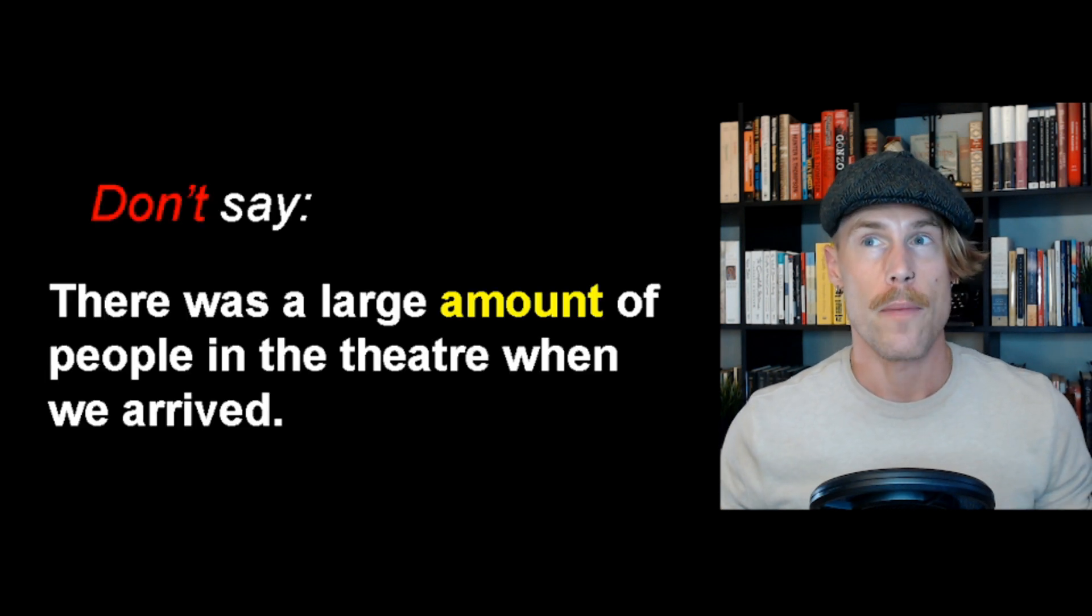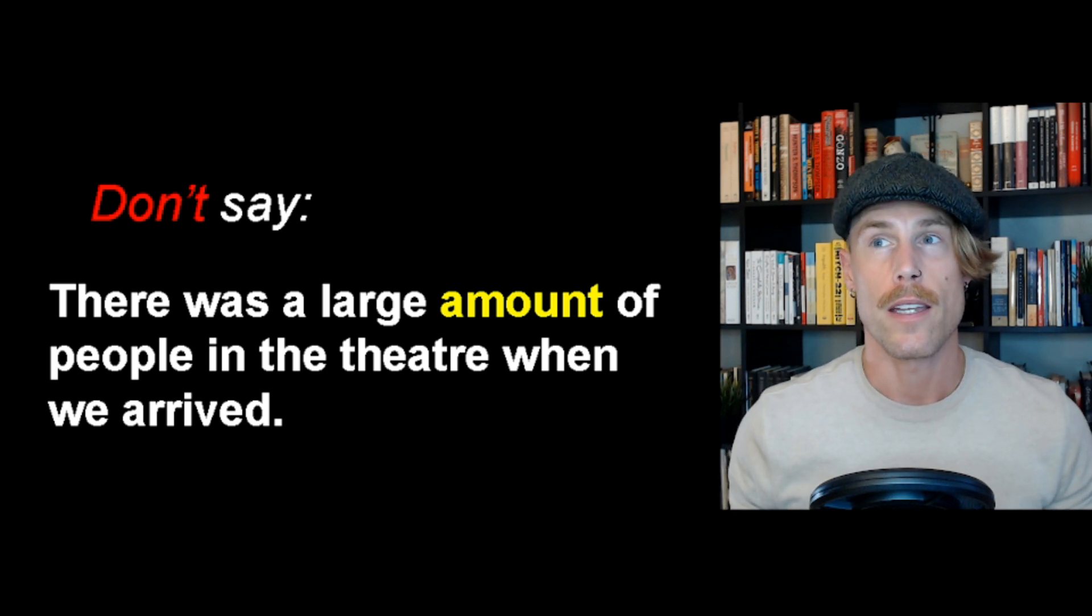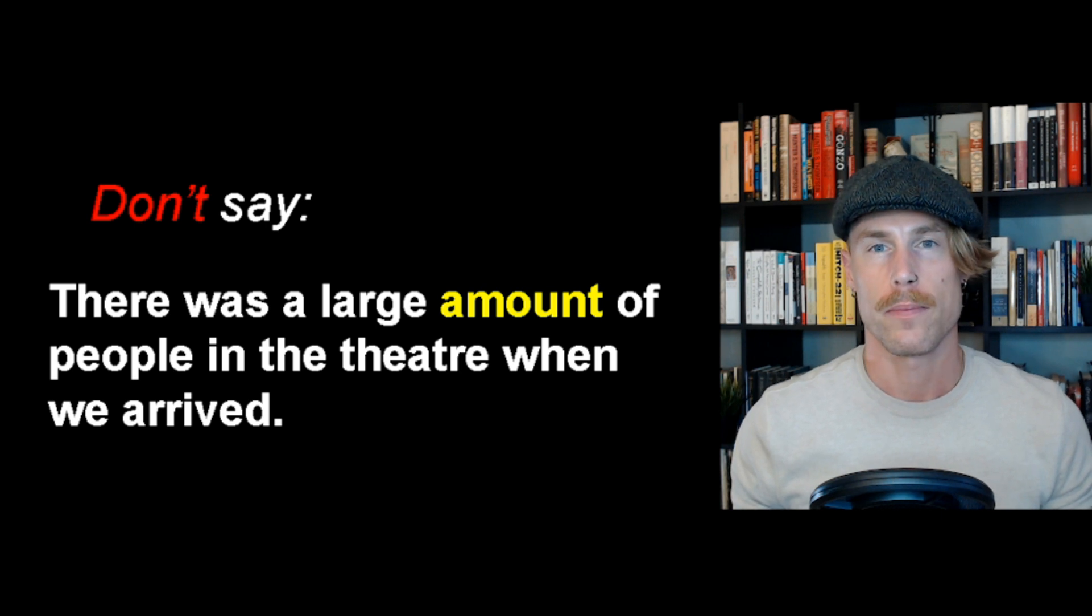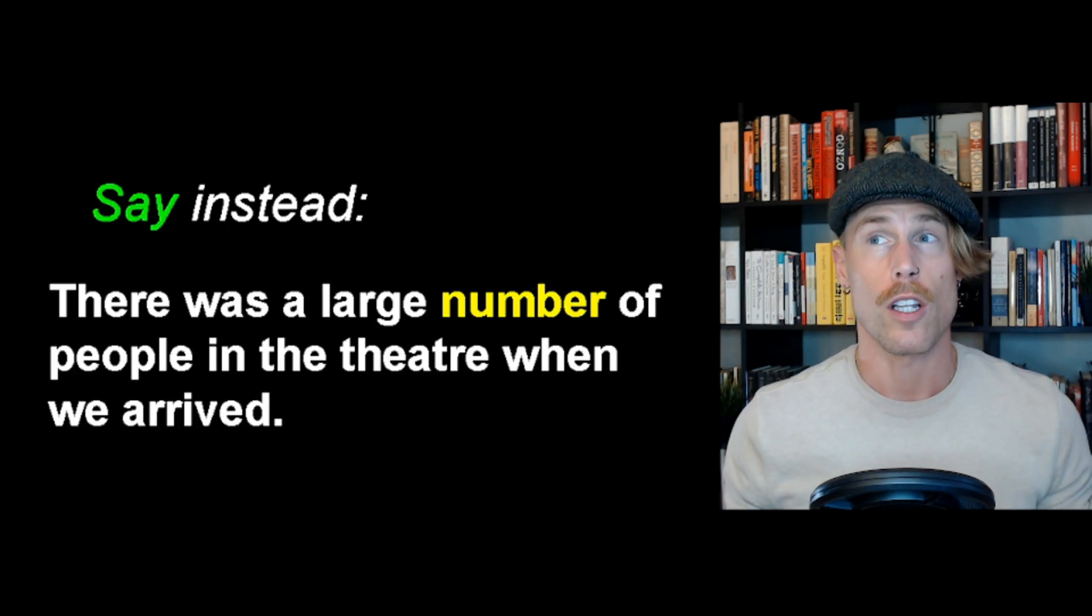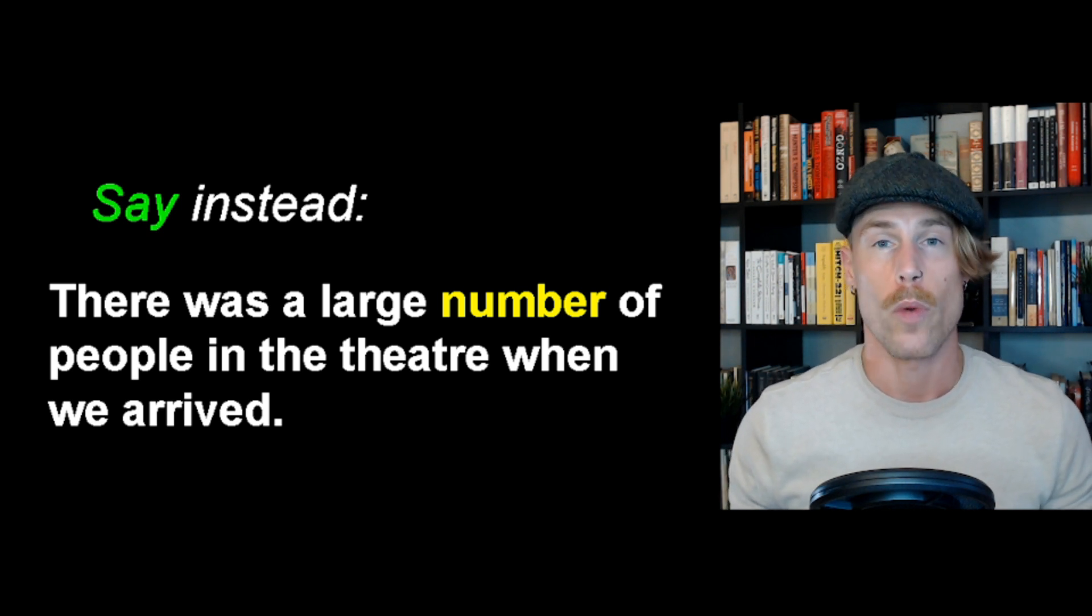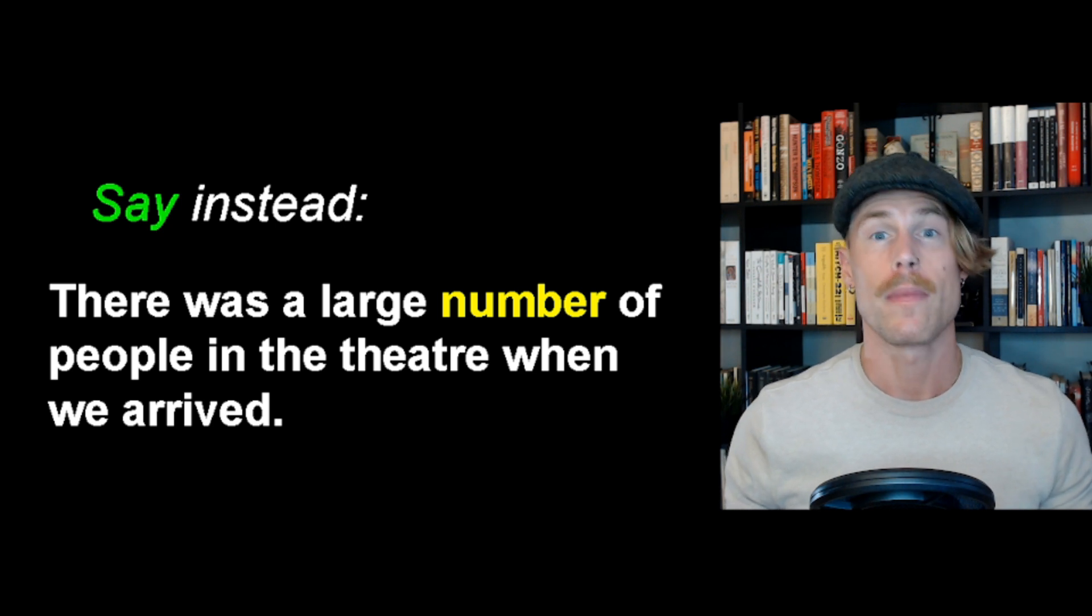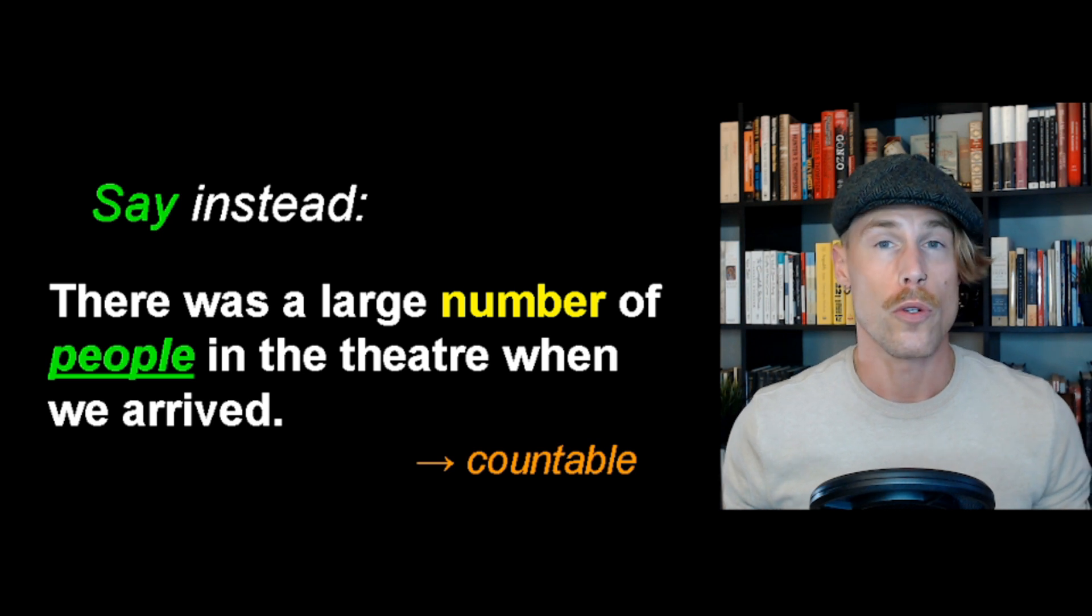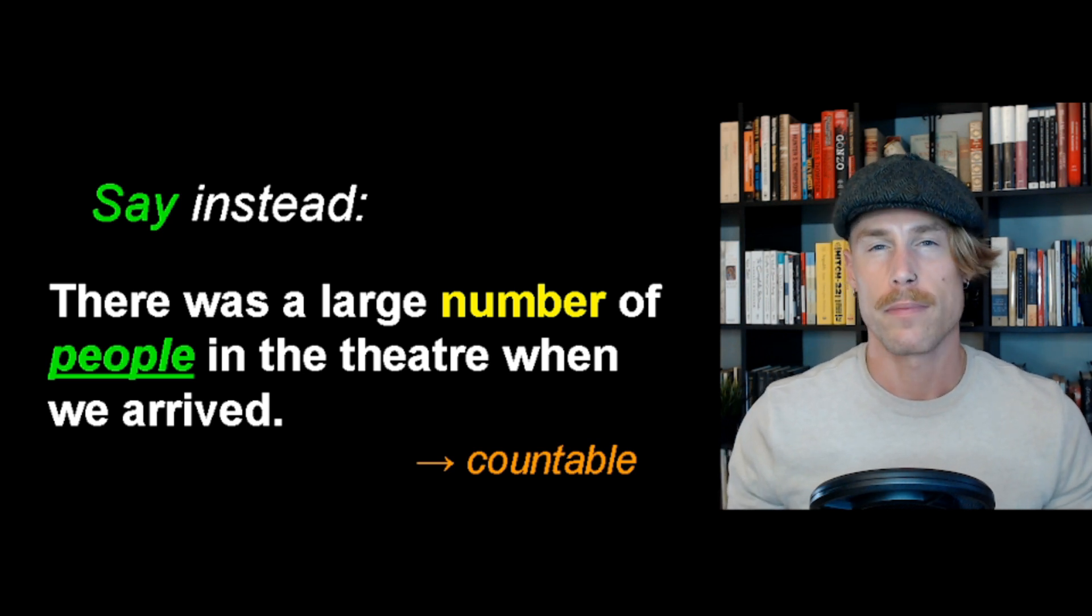Don't say, there was a large amount of people in the theater when we arrived. Say instead, there was a large number of people in the theater when we arrived. People are countable. One person, two people, three people, etc.